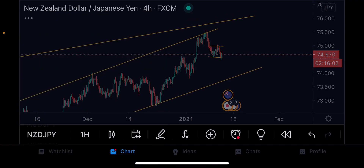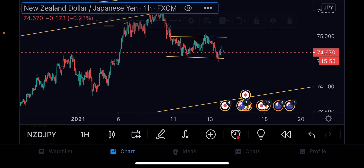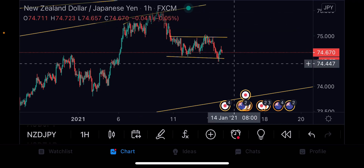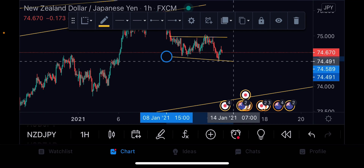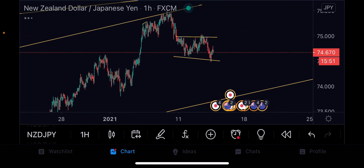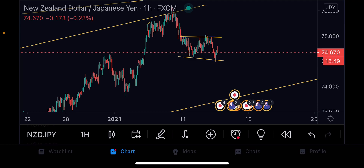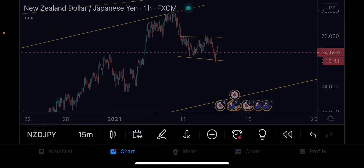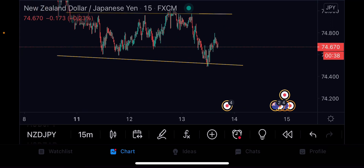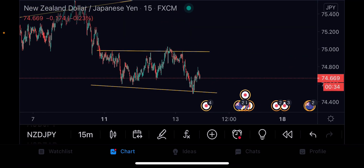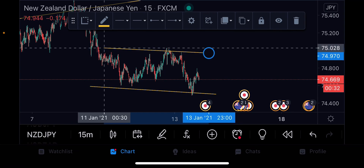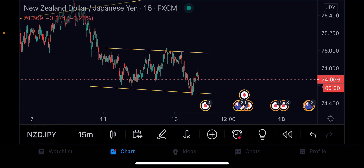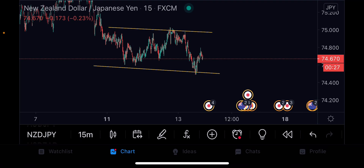We're going to go to the one hour. On the one hour, I'm going to adjust the lower low. It might be forming a larger flag. People tend to ask how do we enter large flags — I'll go to the M15. On the M15, you can see it's still continuing to buy.